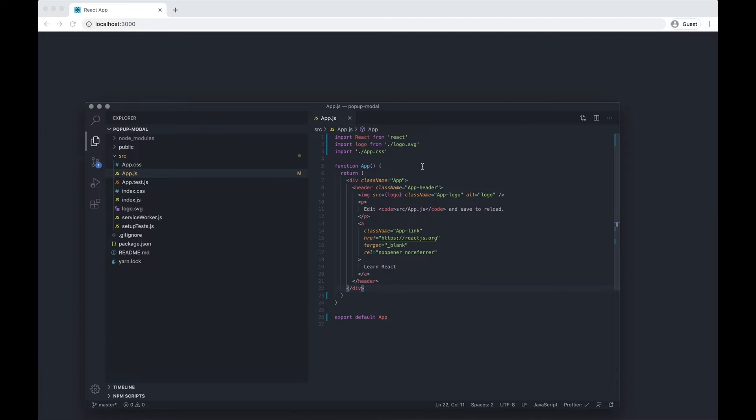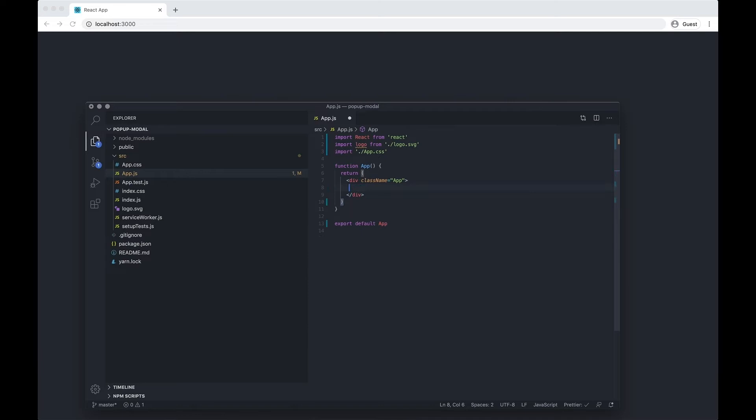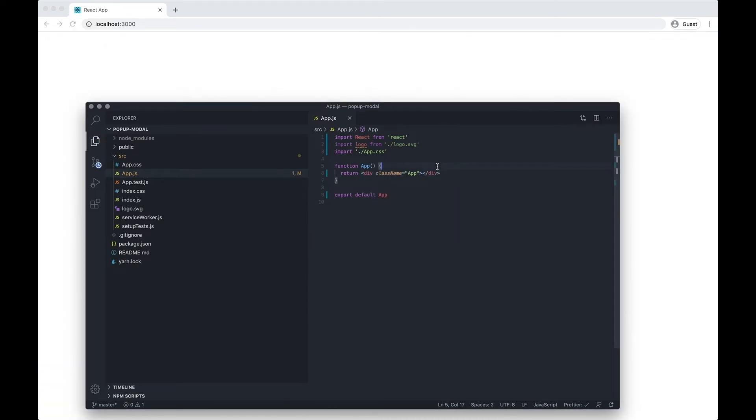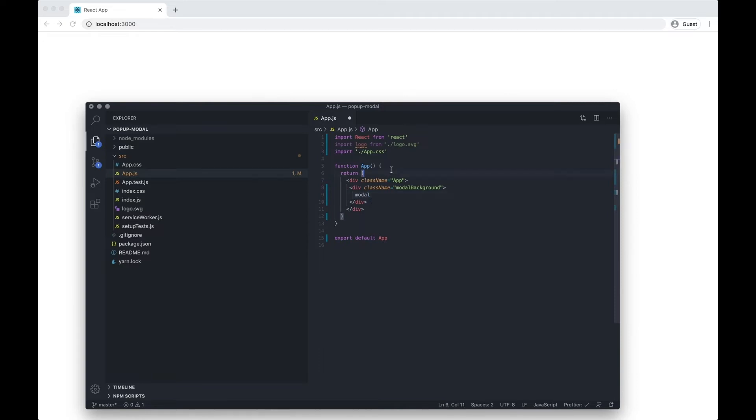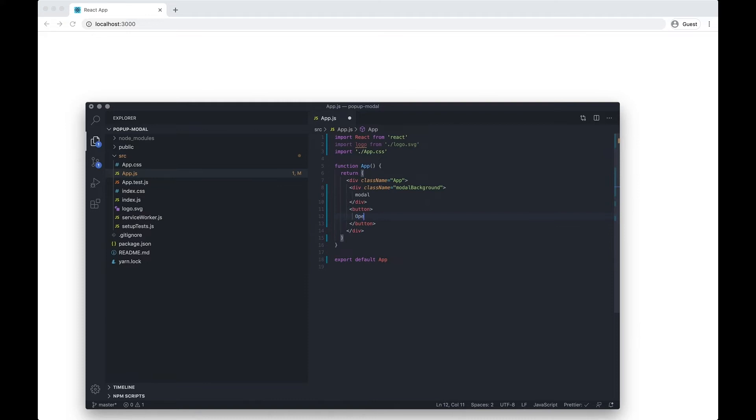I want to clear out this div to begin with so we've got a fresh slate. I'm just going to do a div with className 'modal-background' and this is going to contain our modal, but for now I'm just going to type 'modal' in. I'm also going to put in the button that says 'open modal'.